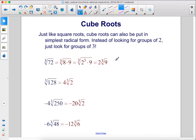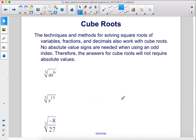And here are all of the answers. The techniques and methods for solving square roots of variables, fractions, and decimals also work with cube roots. No absolute value signs are needed when using an odd index. Therefore, the answers for cube roots will not require absolute values.